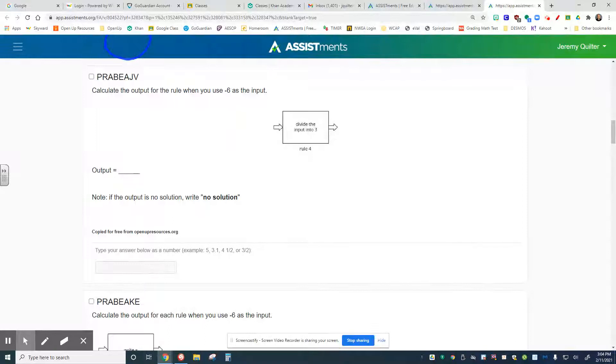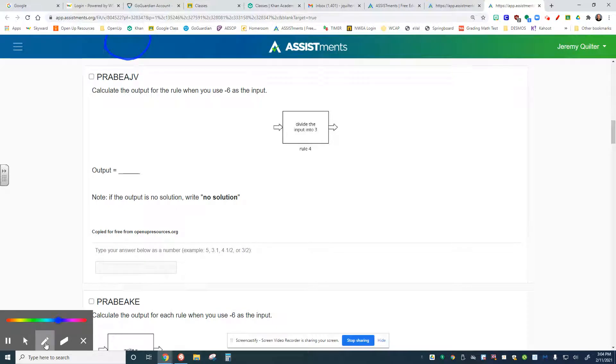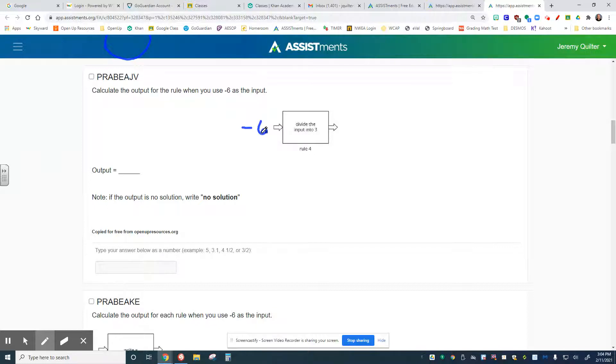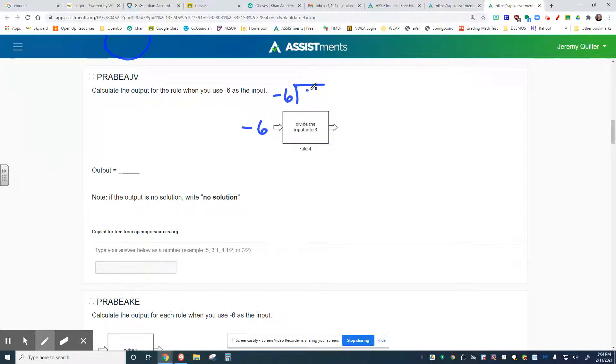One more for this one. When negative 6 goes in here, negative 6 is the input. Divide the input into 3. What does that mean? When we're talking about dividing that input into 3, you might want to think about it as a long division thing. Finish that out and see what you get next.